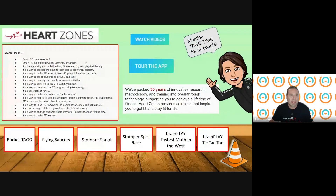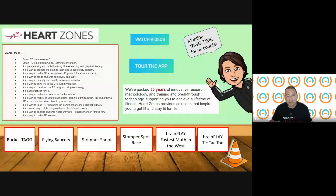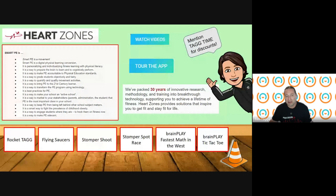What is Smart PE? It's really about movement. I ask in every session — whether it's a conference or a full-day PD — how do you grade your students? My gut tells me you grade your students quite a bit based on your mood of the day: how are you feeling, did you have a tough day, did a student act out? So grading has been pretty subjective. Heart Zones solutions takes that subjectivity out of the picture.